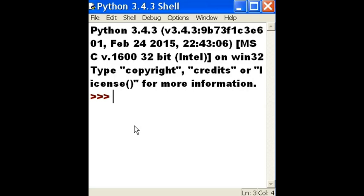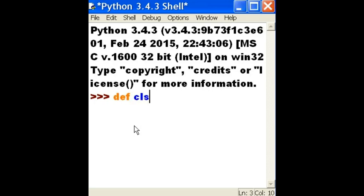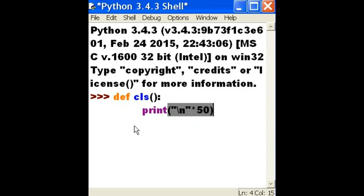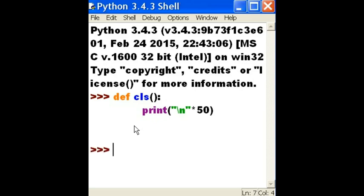Alright. Well, let's see how this works. I can define a function called CLS open close parens and a colon. And now I'm going to print backslash n times 50. And that'll hit the enter key 50 times and effectively clear off your screen.